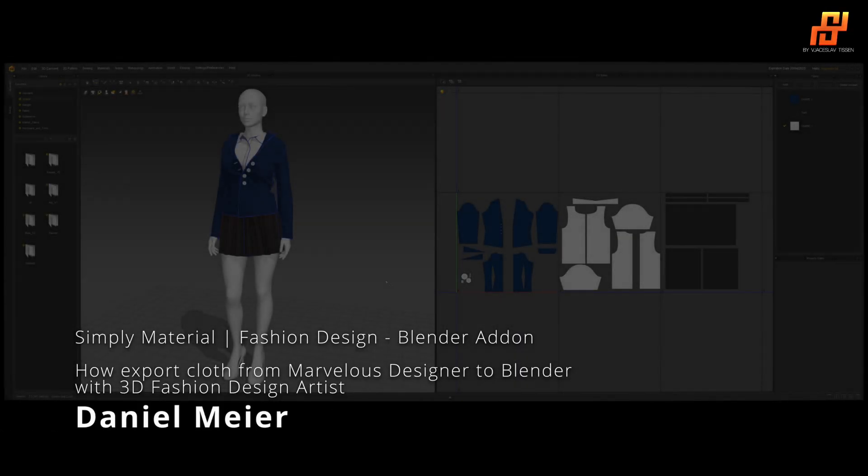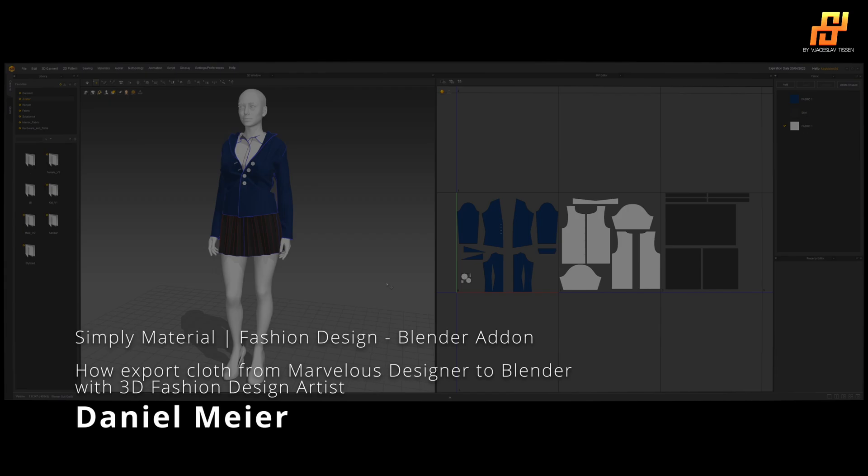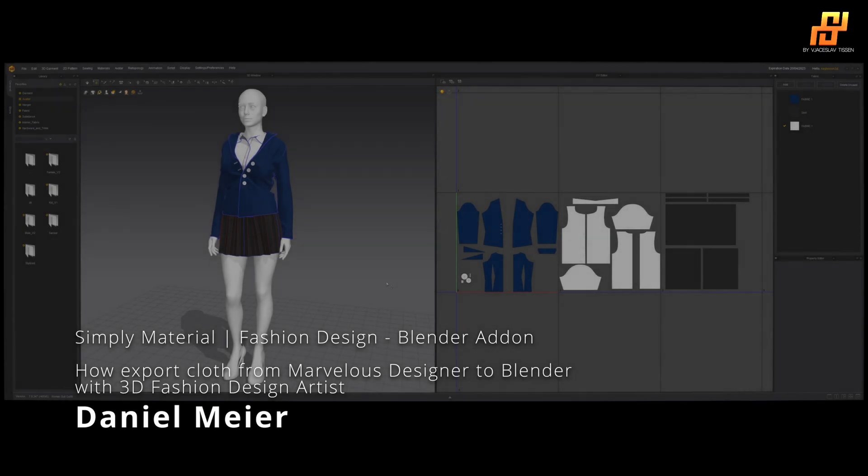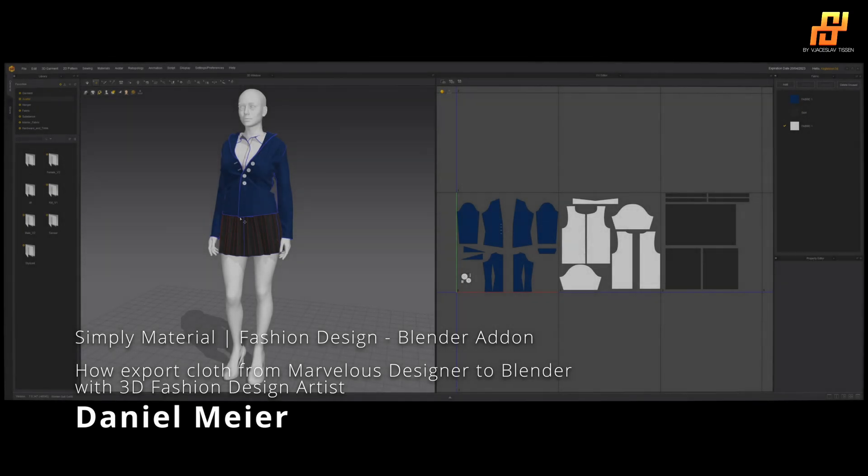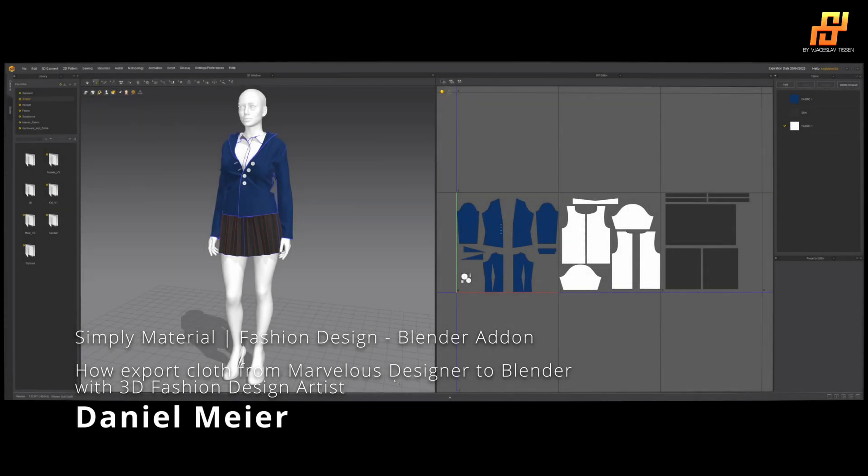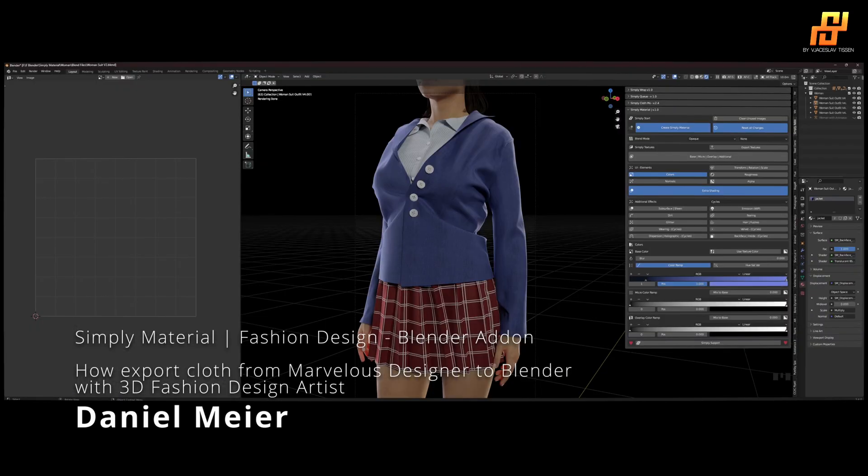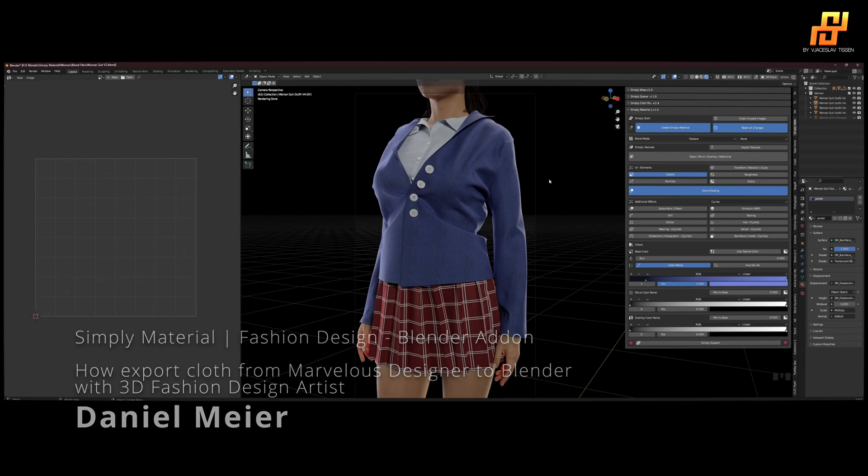Hello, today I'm showing you how to export your mesh from Marvelous Designer into Blender and to create amazing materials like this one with the Simply Material Fashion Design add-on in only five minutes.